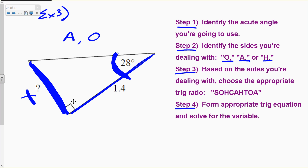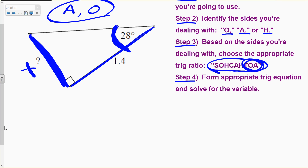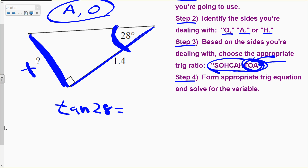Step three: based on the sides I'm dealing with — opposite and adjacent — SOH-CAH-TOA tells me to use the tangent ratio. Step four: form the trig equation. Tangent of 28 equals opposite over adjacent, so tan 28 = x over 1.4. Multiply both sides by 1.4 to get x by itself: x = 1.4 times tangent of 28. The adjacent side is 1.4.